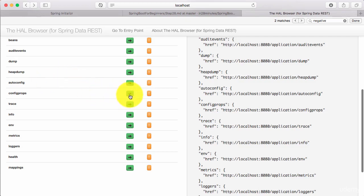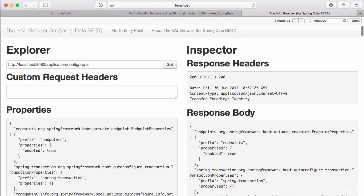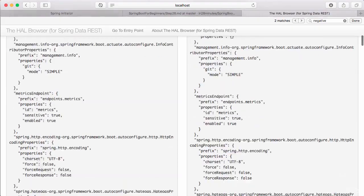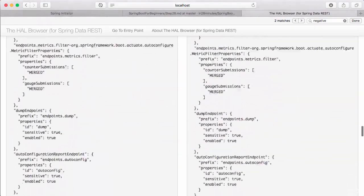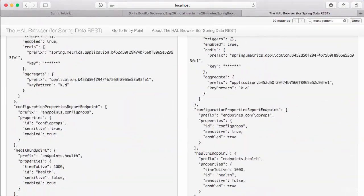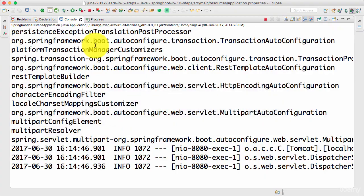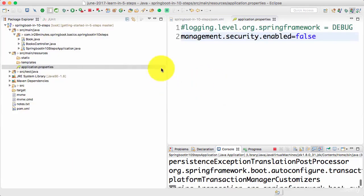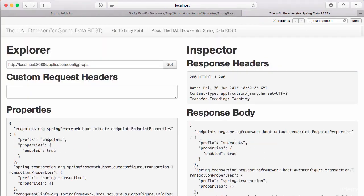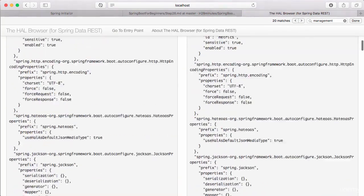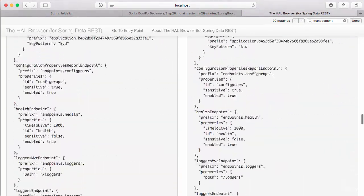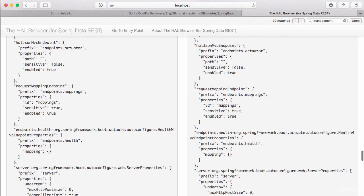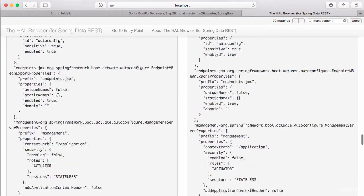You have other stuff like configuration properties. This would show you actually all the configuration properties that are available for you. As we discussed earlier, all application configuration can be configured through application.properties. So this config props actually shows you all the properties which are available that can be configured through application.properties.